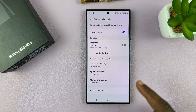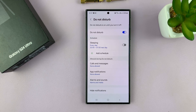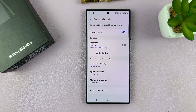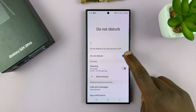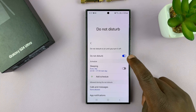You can choose whether you want alarms and sounds, or whether you want to hide notifications in Do Not Disturb mode — that's all up to you. That's how you can customize Do Not Disturb mode. But as far as enabling and disabling, that's how you do it.